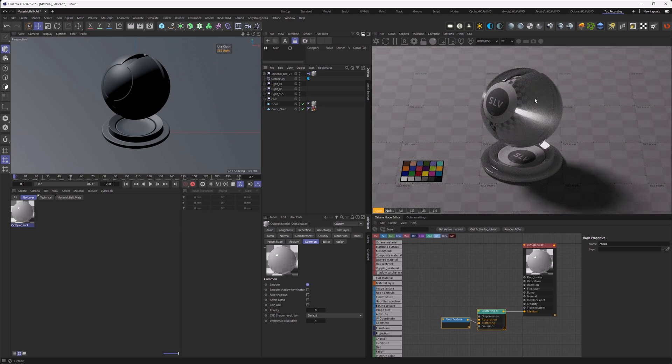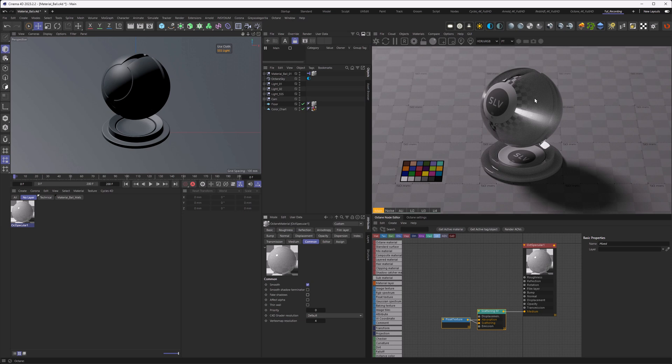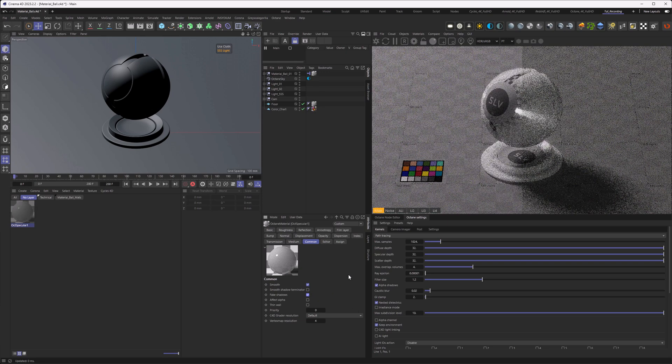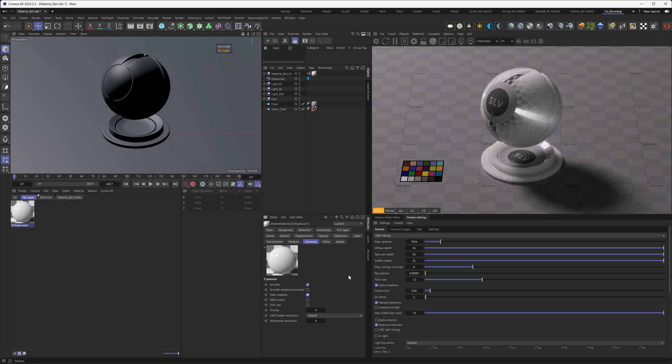This is because now the SSS is relying on the caustics to resolve. This needs a lot of compute and also a very high GI clamp to work. Otherwise, it's going to be dark like you see here. So for fast renders, fake shadows is your friend, especially with subsurface scattering.